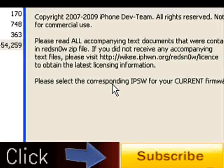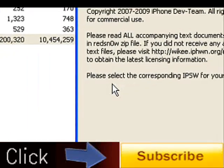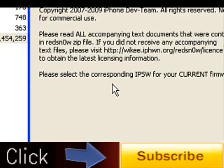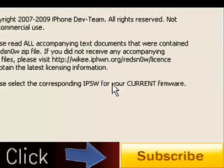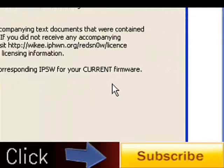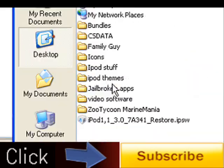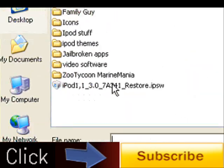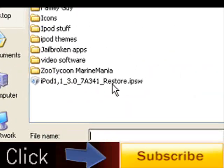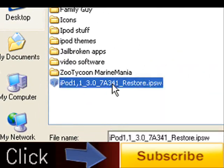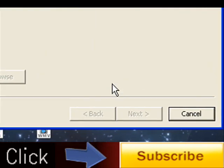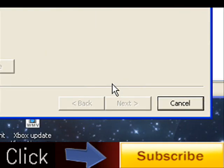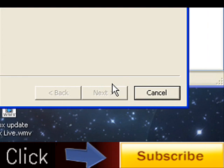You're going to go ahead and open that up and it's going to give you a bunch of copyright stuff. It'll ask you to find your current IPSW for your current firmware, so you're going to go ahead and browse and you're going to find the 3.0 that you downloaded for your device. You're going to go ahead and open that and make sure your device is connected as it's doing this.